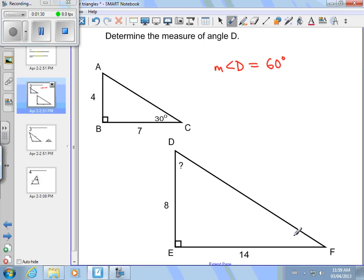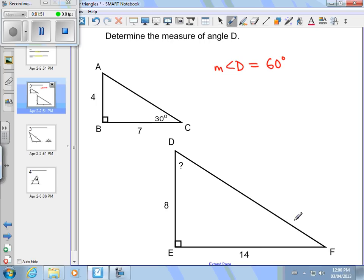Start out by looking at triangle DEF. You might say, well, I know a little bit about angles in triangles — I have a 90-degree angle here. I don't know the other two angles, and until we learn trigonometry we can't use the side lengths of 8 and 14 to figure out the angle. Looking at this triangle alone, you should realize you can't find angle D — you also need to use triangle ABC. We'll use ABC by recognizing that it's similar.